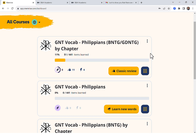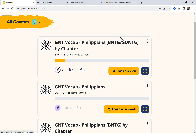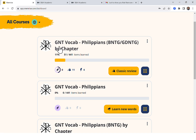Then this course here covers words in Philippians that are not in Beginning New Testament Greek or Going Deeper New Testament Greek. The Going Deeper New Testament Greek grammar goes down to 15 occurrences, so this tests students on vocabulary that is 15 occurrences or less.